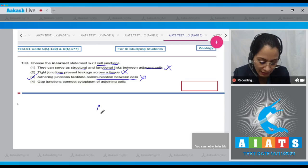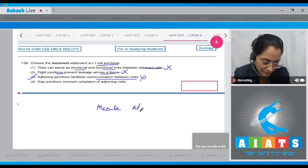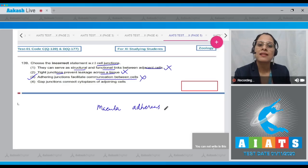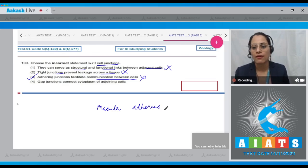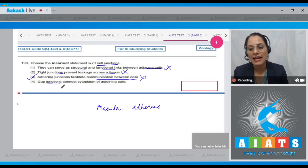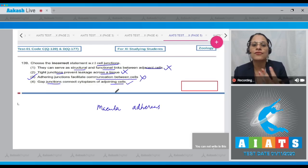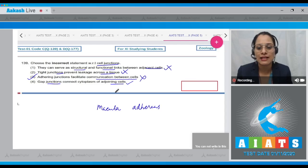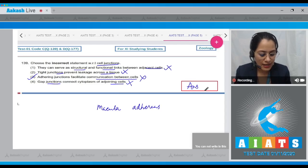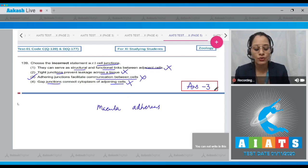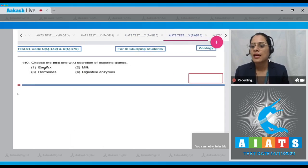Adhering junctions, also called macula adherens, possess intercellular proteins and tonofibrils which keep neighboring cells together — they do not facilitate communication between cells. The last statement, that gap junctions connect the cytoplasm of adjoining cells, is correct, so gap junctions facilitate communication between cells. Therefore, the correct answer is option number three.